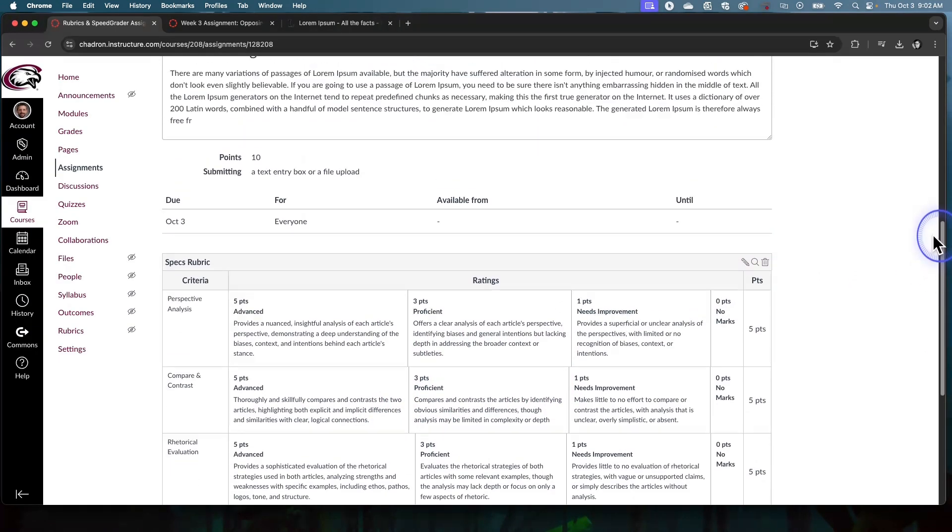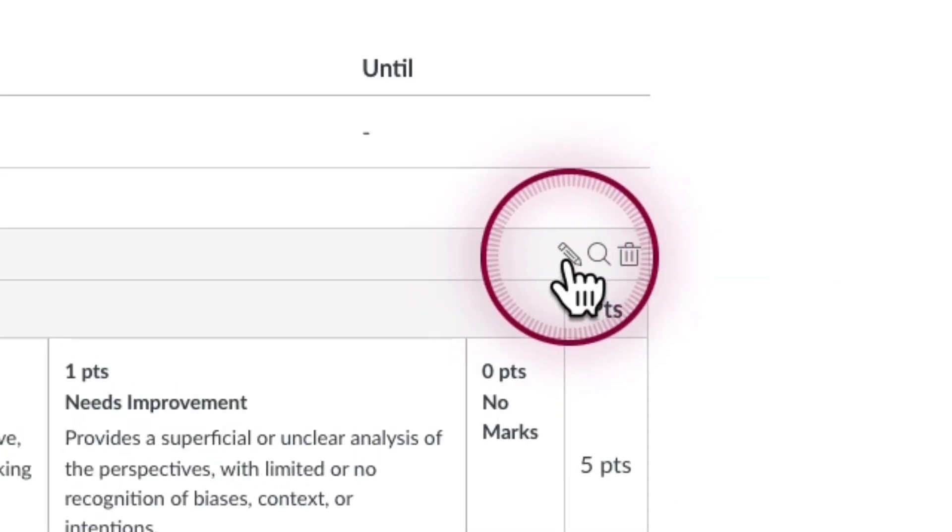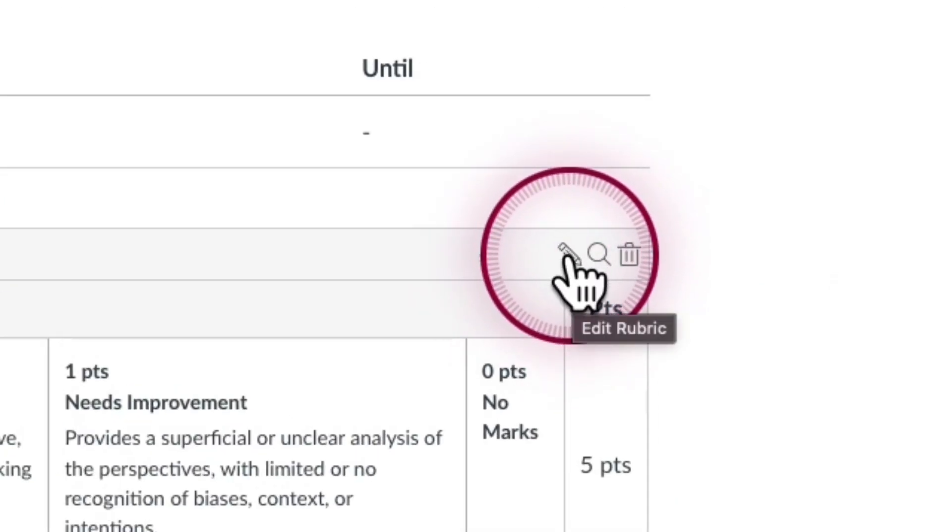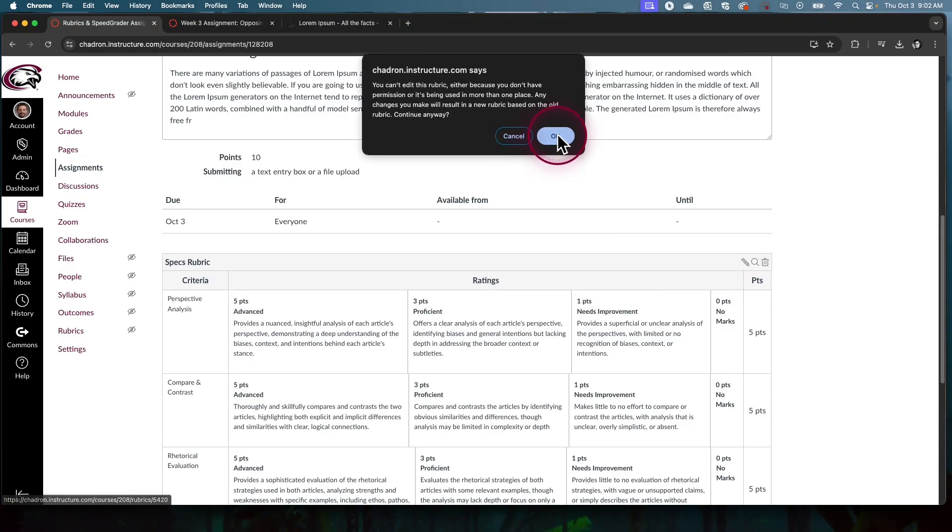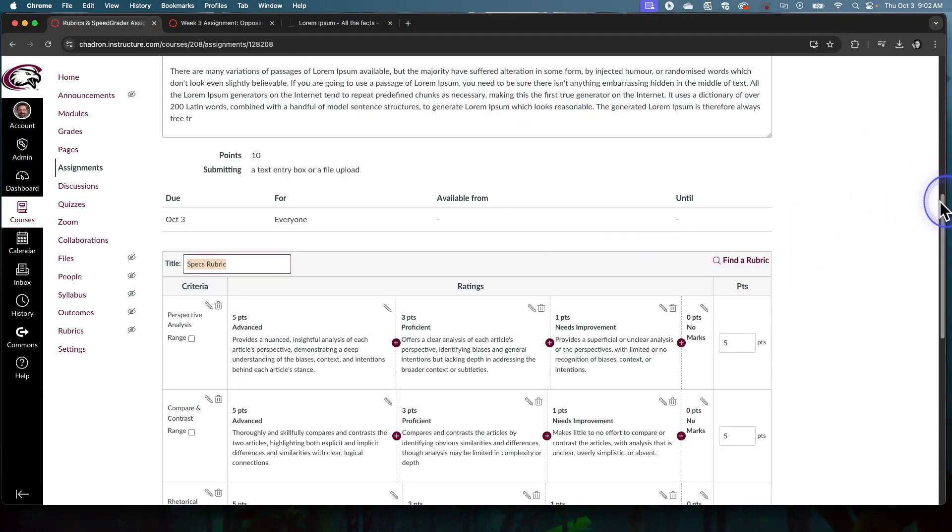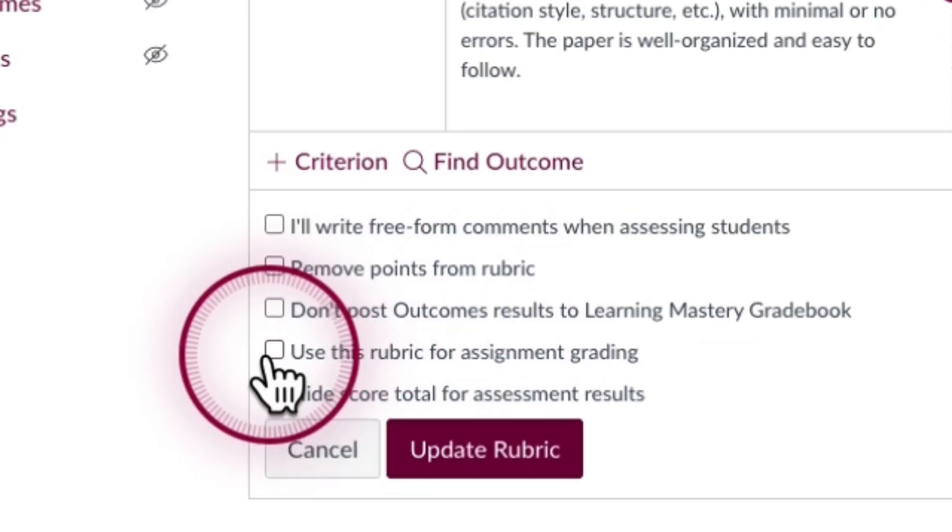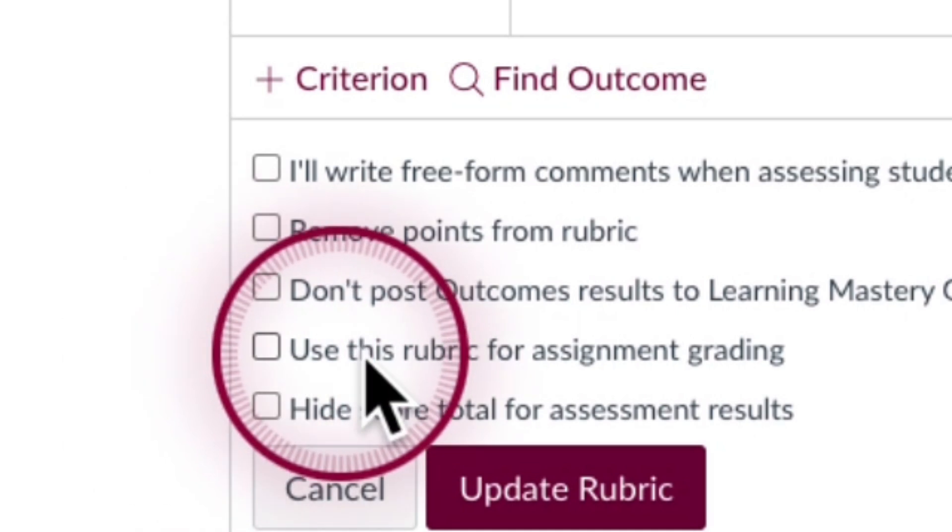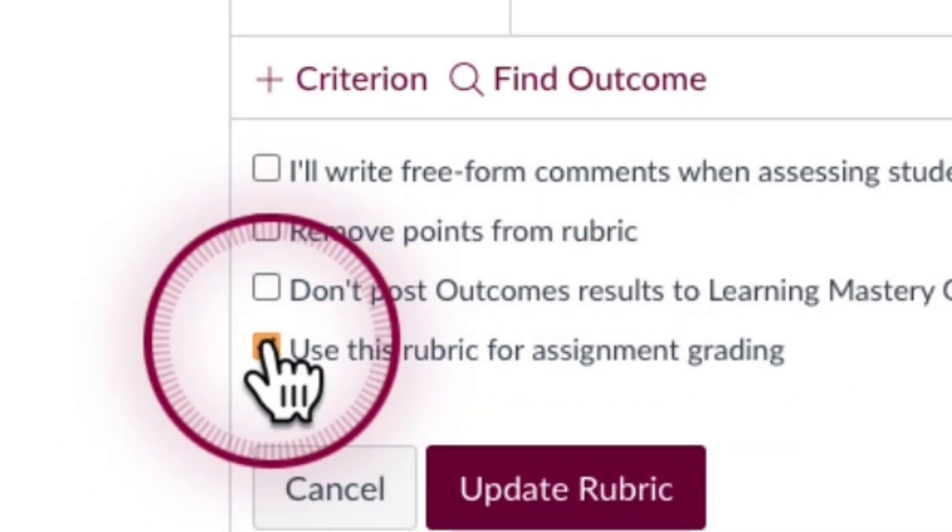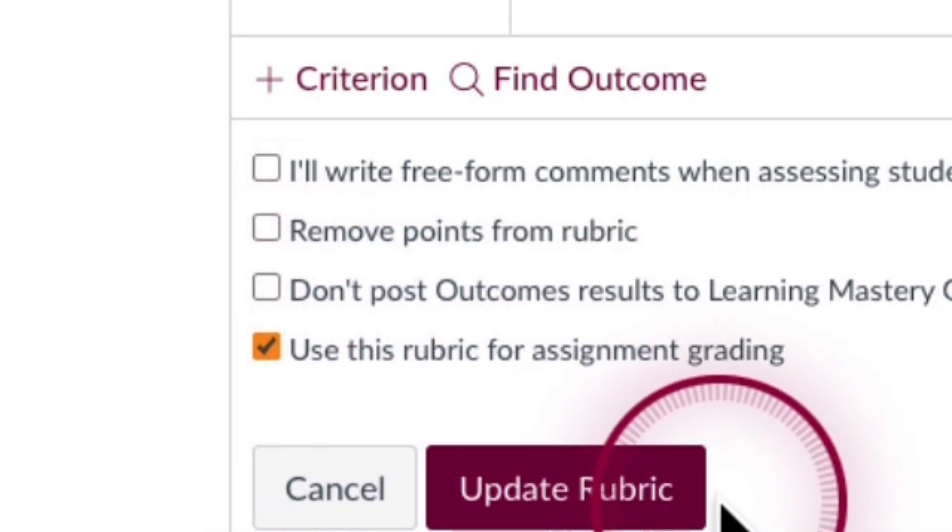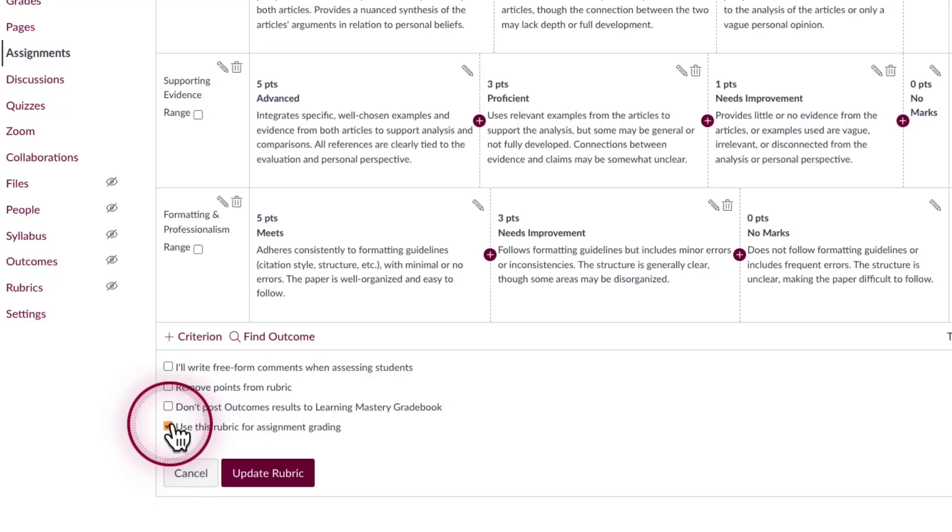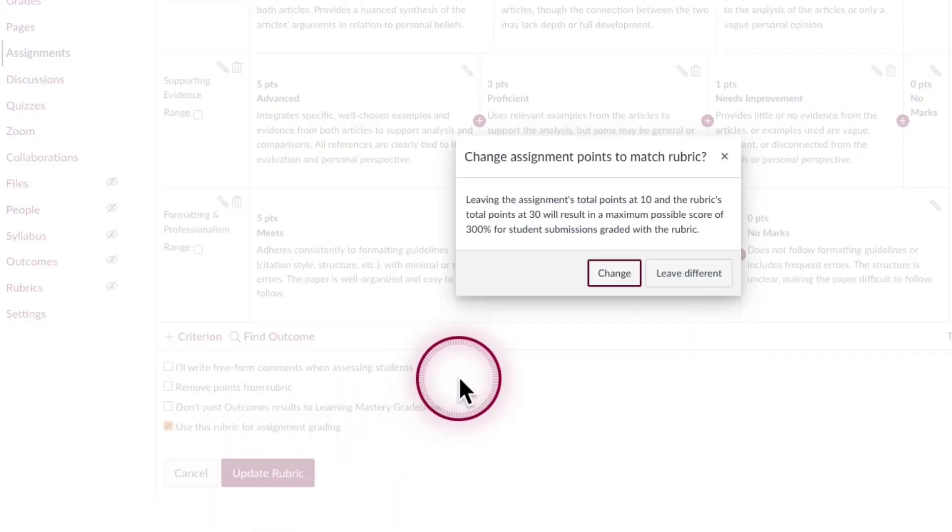There is one setting we need to check though. It's really important. We're going to click on the little pencil icon in the upper right hand corner of my new rubric and scroll down to the bottom and you're going to see some check boxes. This check box here is what we want. We want to use this rubric for the assignment grading rather than just having a rubric that looks cool. It's actually going to let us use it with SpeedGrader. So check that box to use rubric for assignment grading and then update rubric.